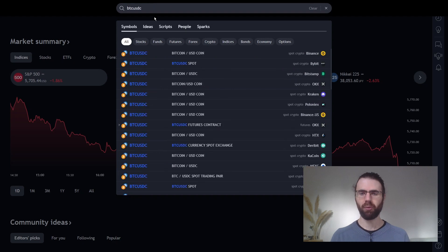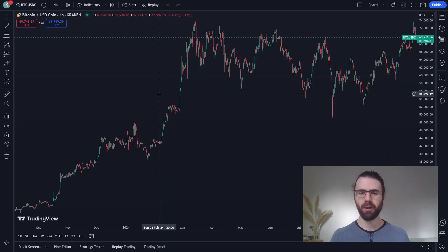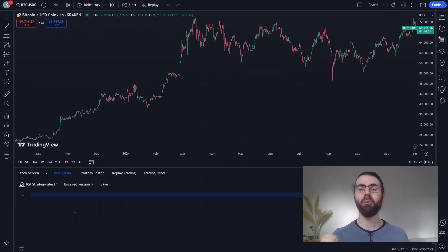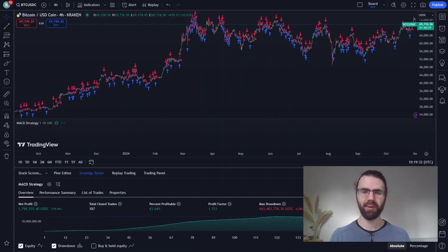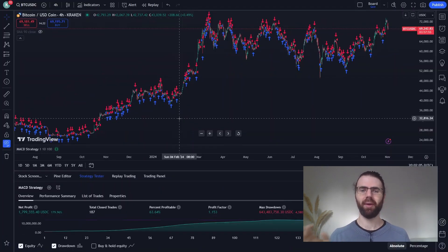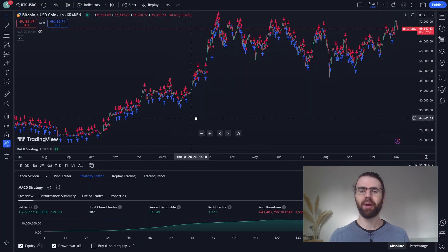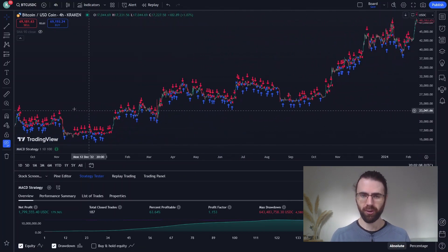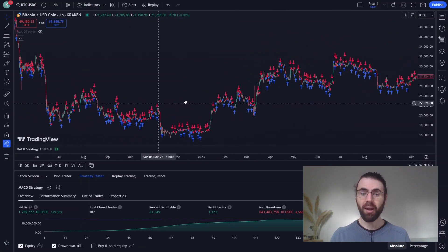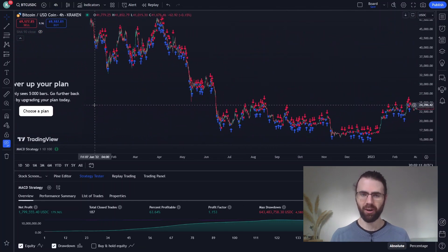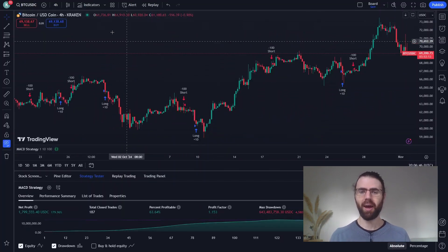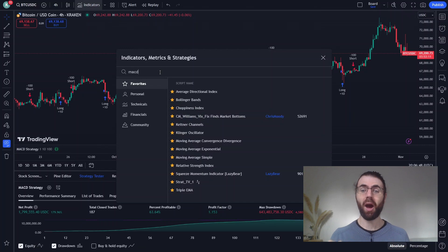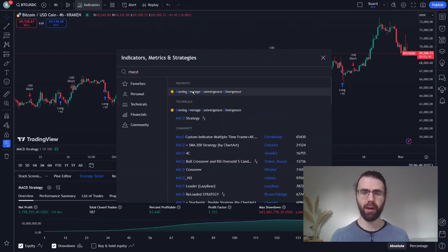We open TradingView, we select our market — here BTC/USDC — we open the Pine Editor, and we just paste the code. Trades are happening, and looking at history, we can see that it goes back to 2022. Let's see what the results of this strategy are. We'll add the MACD indicator to the chart and see how the strategy behaves.